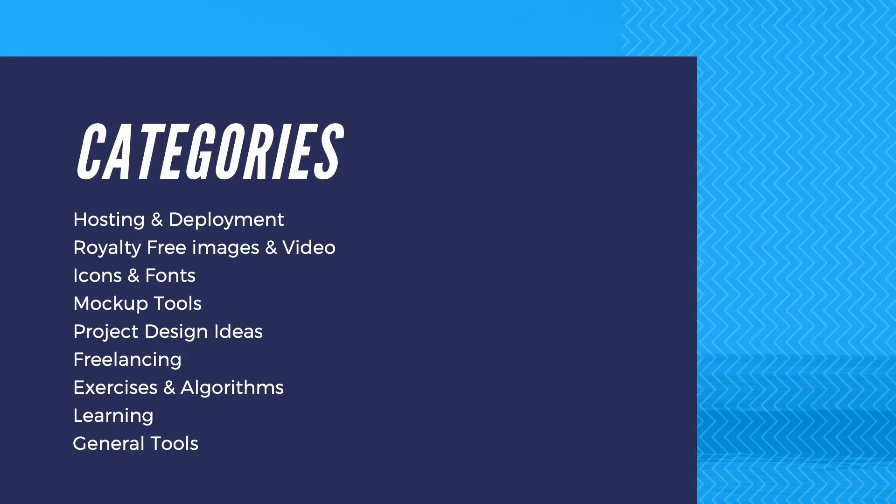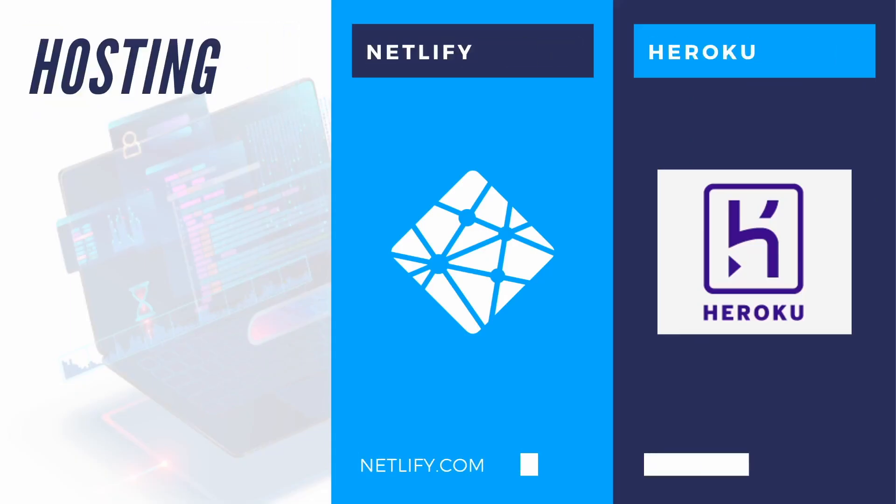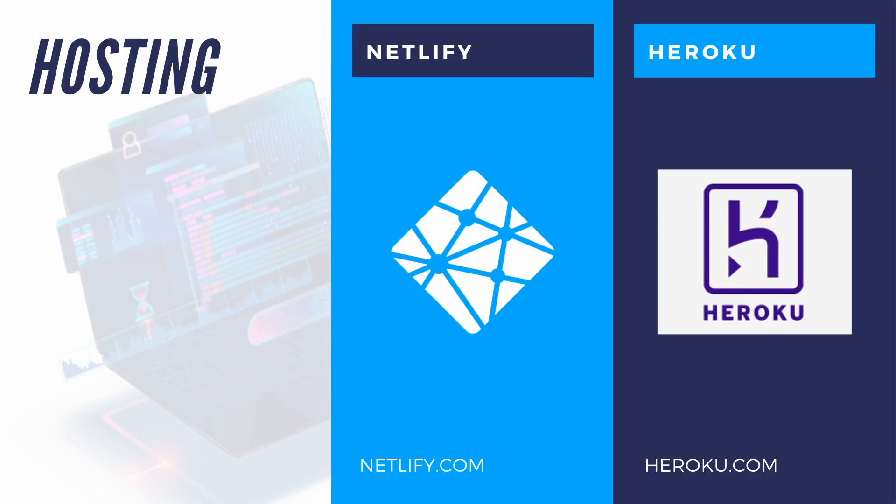First on the list we have hosting and deployment. You created a website, it works well on your computer but to show it to your friends or potential employers you need to deploy it. For that we use hosting services. Over the years I've exchanged a lot of different hosting tools but the only two I'm using right now are Netlify and Heroku.